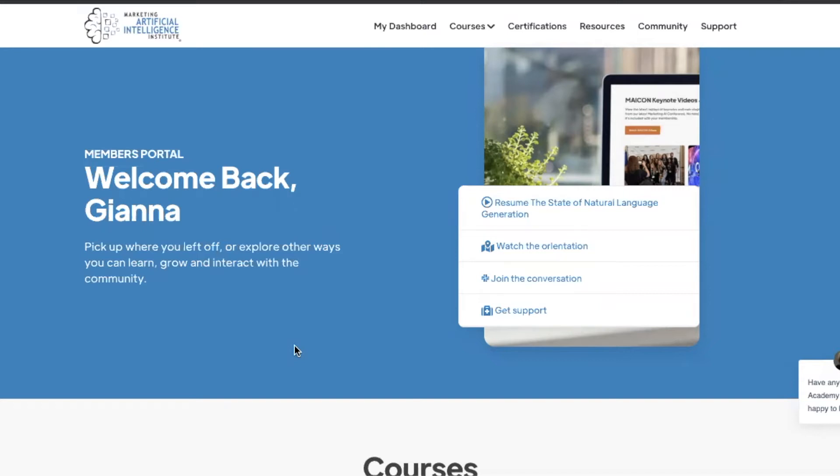AI Academy for Marketers is designed to help members understand, pilot, and scale artificial intelligence through deep dive courses, community resources, access to marketing AI experts, and more.